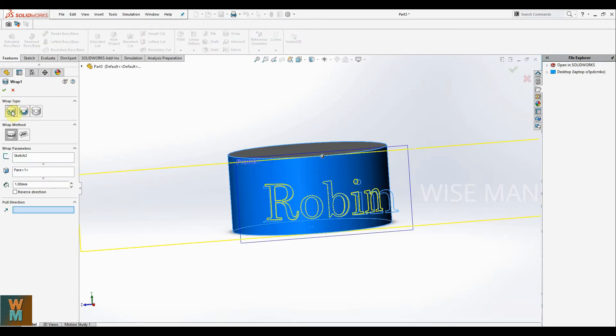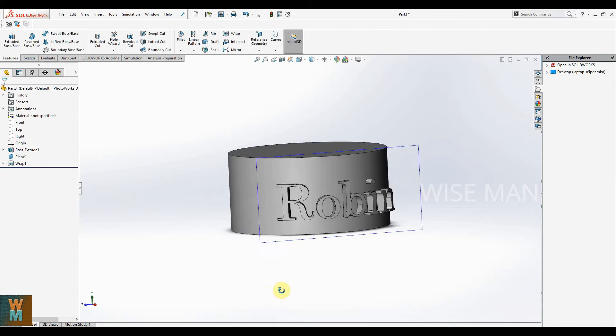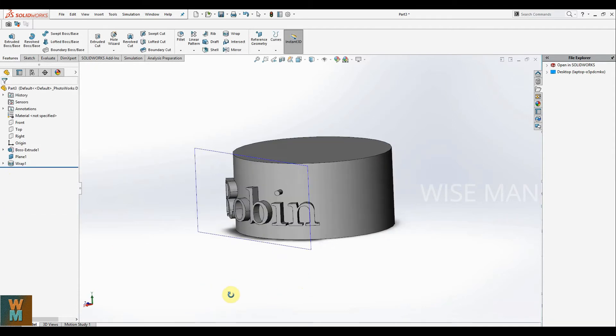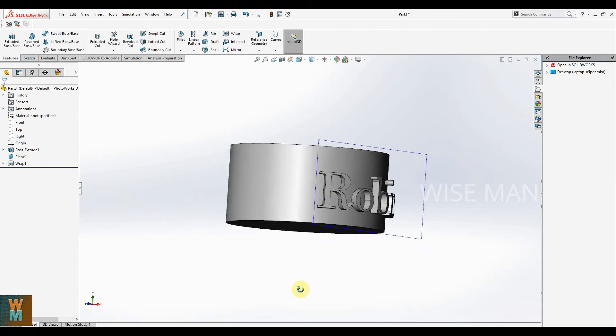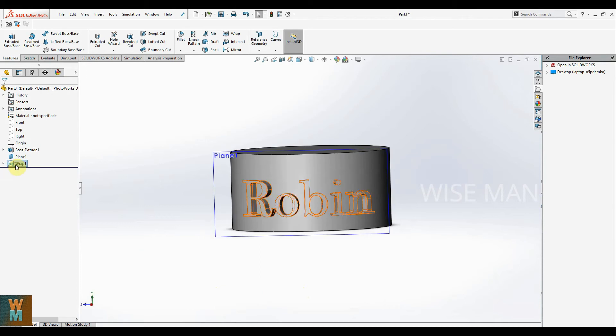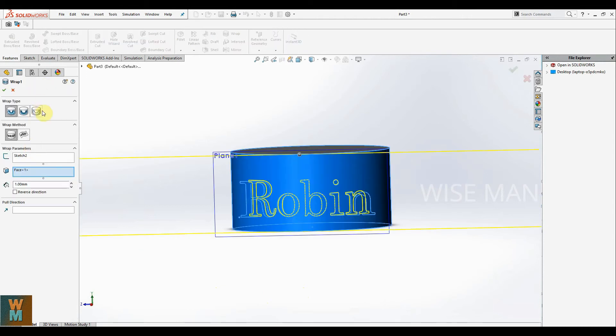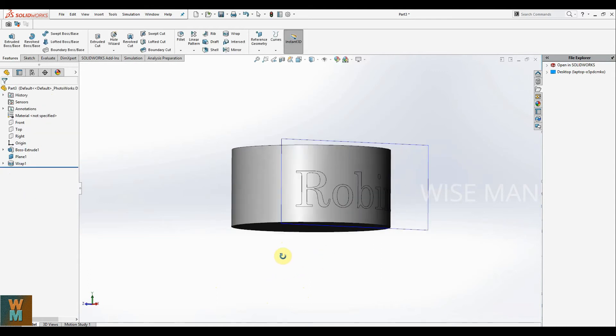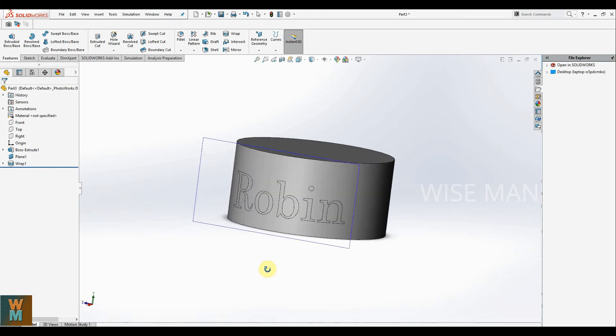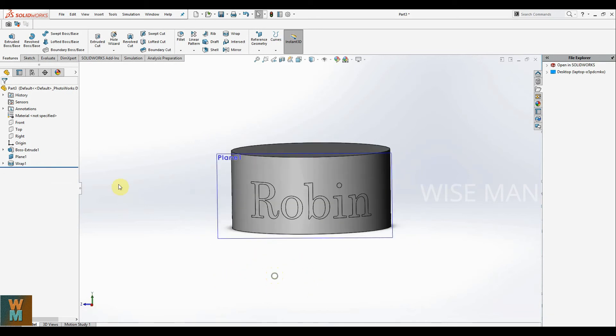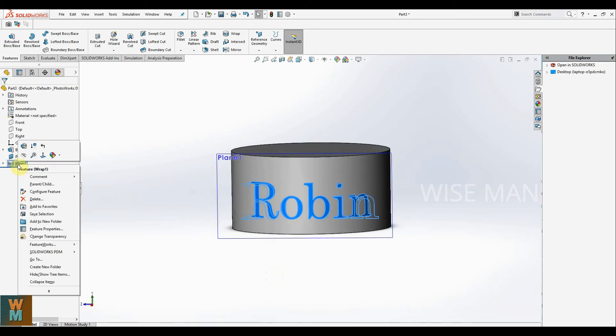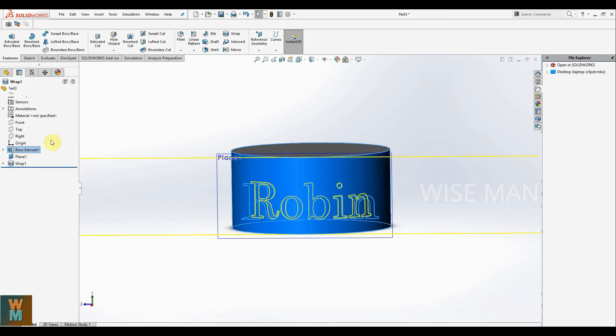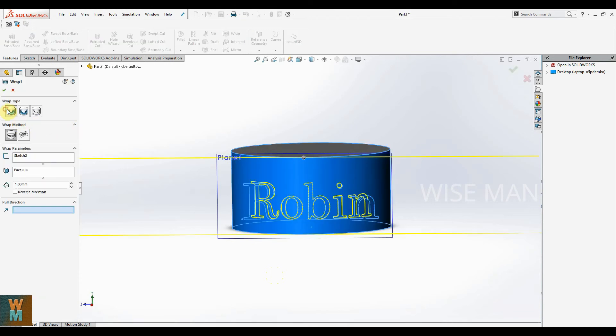By clicking on this first, then it is the emboss of the text like this. The third option which is available is the scribe option, which will just write your text on the surface like this. To modify it, right click on this wrap, edit feature, and then you can use from these three different wrap types.